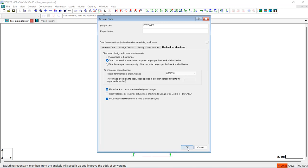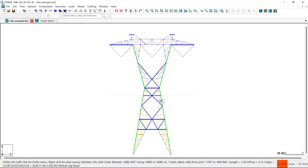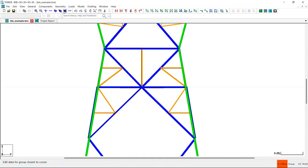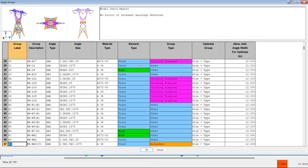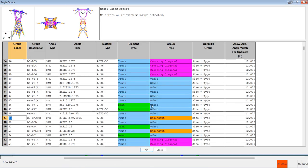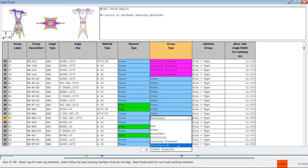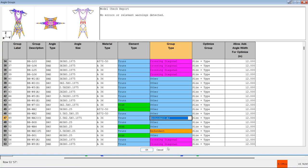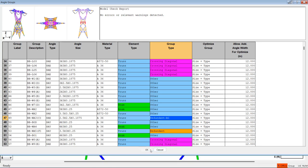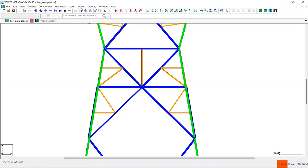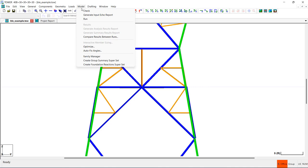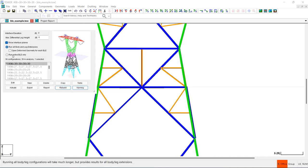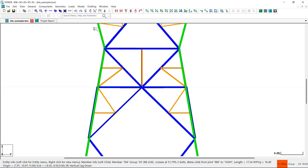I'm also going to change this redundant angle group to redundant AI, so we can see how those are treated compared to the standard redundant members in the output reports. And lastly, since this is a family manager model, I'm going to limit the analysis to just the active model, which will speed up the analysis for this demonstration. So now I'll go ahead and run the analysis.